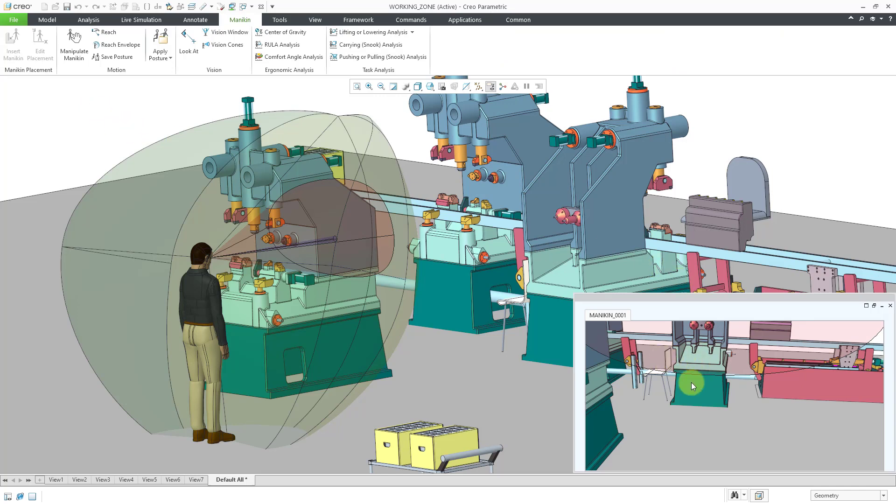Also, you will notice that the vision cones are actually visible a little bit inside of the vision window. The entire vision window though, does represent the peripheral vision. So those are some of the different visual analysis tools that you have with mannequin.